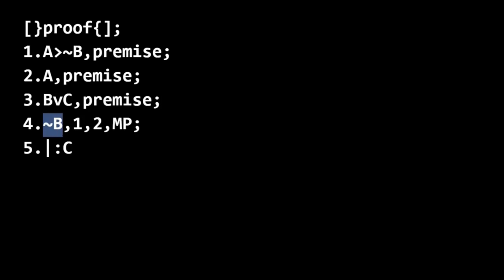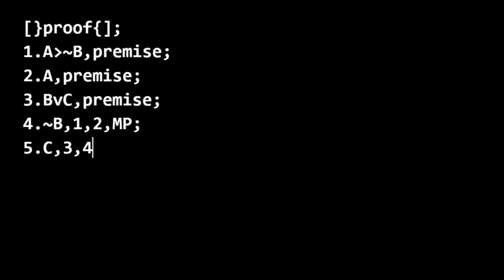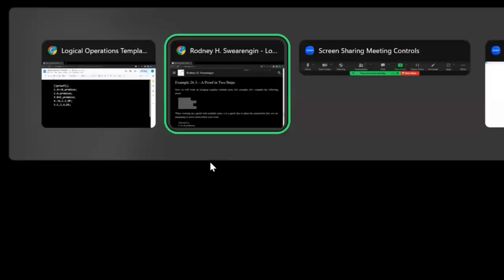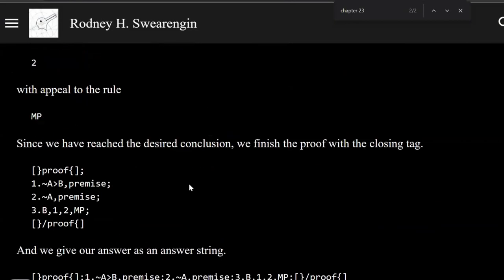Okay. And then for line five, we can conclude C from lines three and four using disjunctive syllogism. So disjunctive syllogism. So those are just the same two rules that we used in the previous two examples.